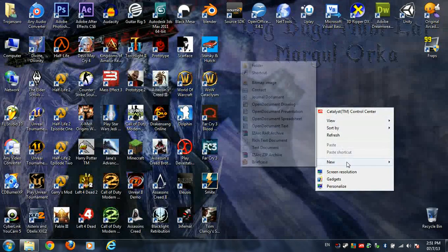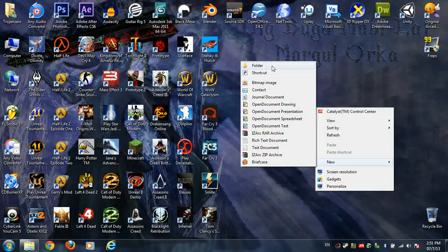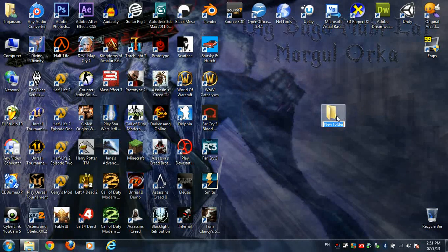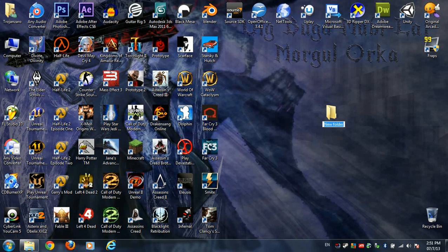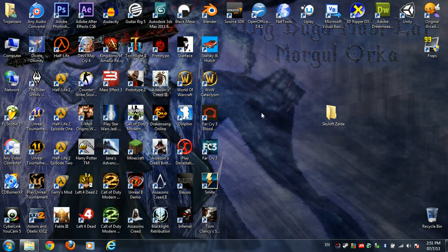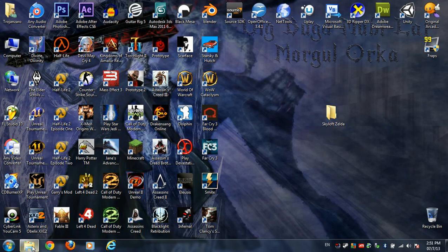First off, make a new folder on your desktop or wherever you want, in which you're going to put your model. I'm going to name mine 'Skyloft Zelda', because I'm going to be using a new model that I've put in my Super Smash Bros. game.